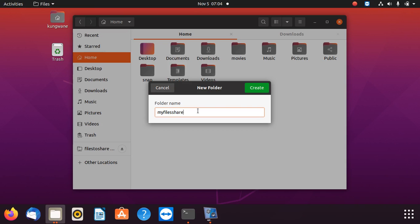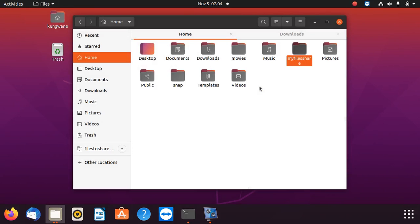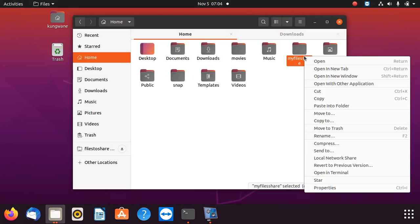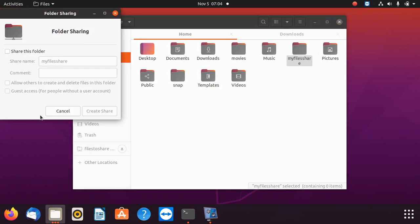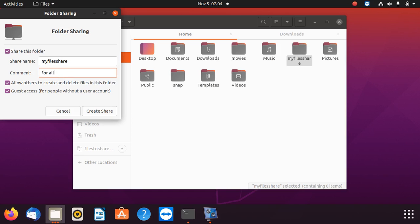When you create it in home, it's here, but it's not shared. You right-click on that folder, then you say local network share. Once you do that, it's going to say share this folder. You tick that and allow also guest access. Once you do that, you can leave a comment and say for all of us. Then you can say create share.